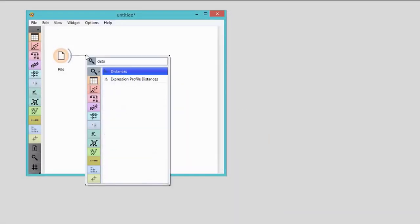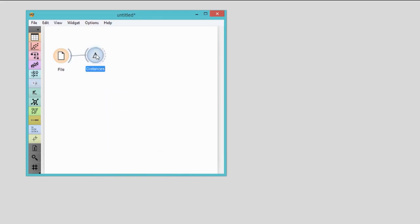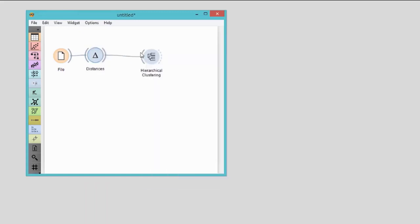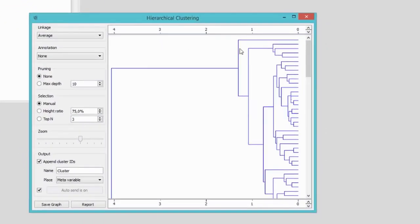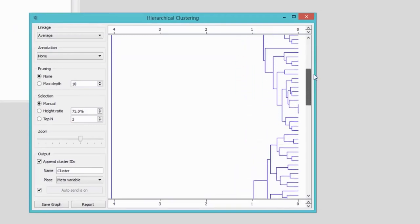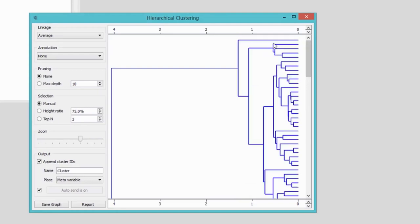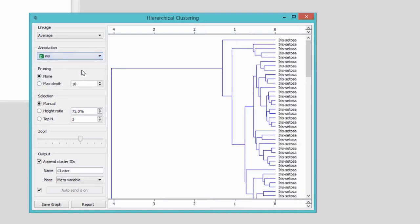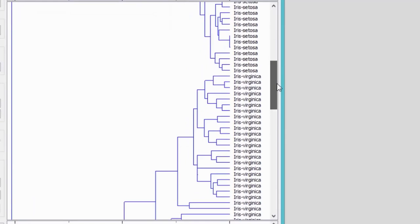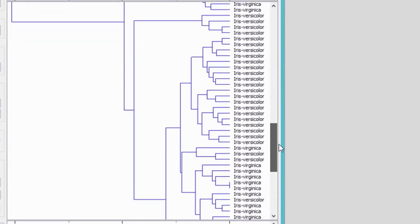Flower distances can now be used to construct hierarchical clustering. Connect the hierarchical clustering widget with the distances widget. Hierarchical clustering displays a dendrogram, which is a tree that reveals the structure of the discovered clusters and the distance between these clusters. Let's make this dendrogram more telling and annotate the branches with the species of iris. It looks like clustering indeed made sense of the data, as flowers of the same species are clustered together.